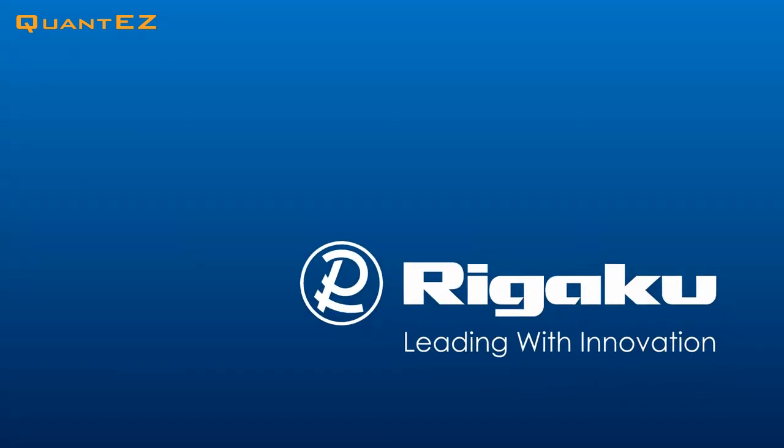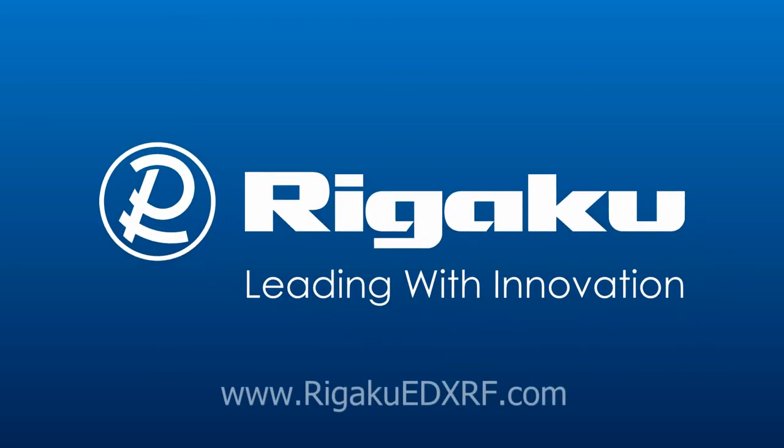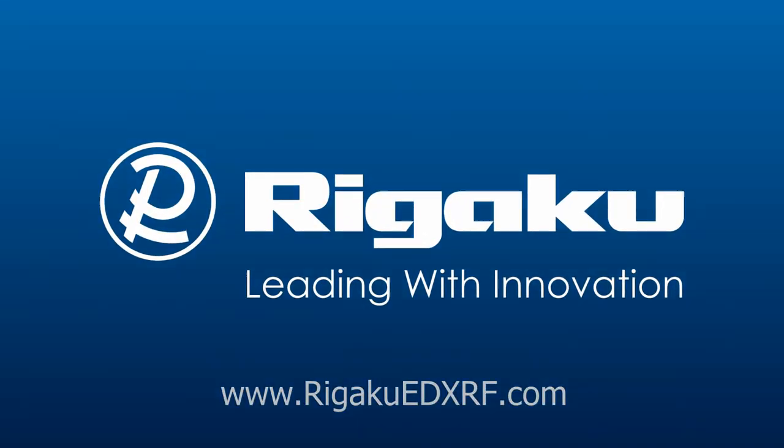Rigaku, leading with innovation. Visit us today at RigakuEDXRF.com